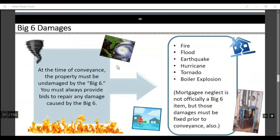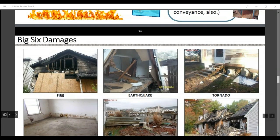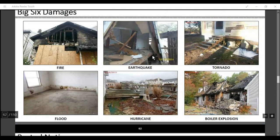What are the big six damages? At the time of conveyance, the property must be undamaged by the big six. You must always provide bids to repair damage caused by the big six: fire, flood, earthquake, hurricane, tornado, and boiler explosion. Mortgage neglect is not officially a big six, but damages from it must also be fixed prior to conveyance.